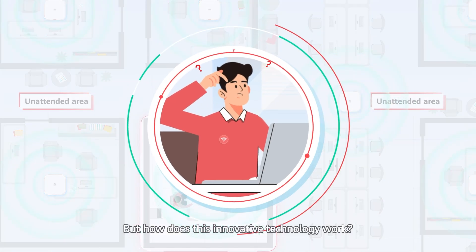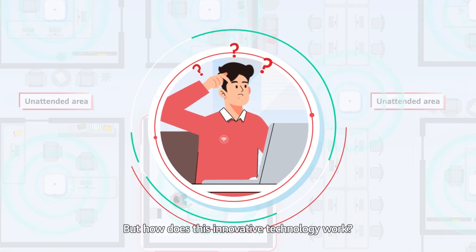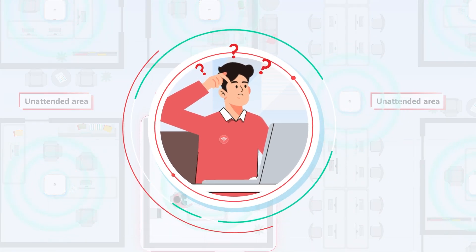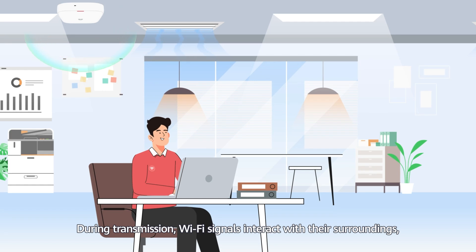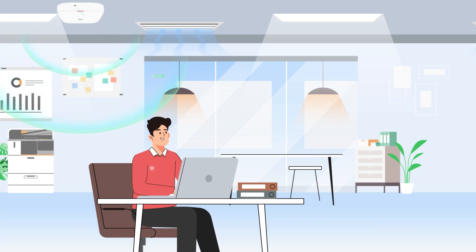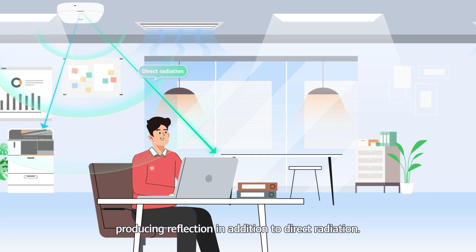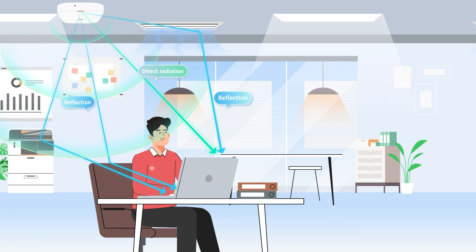But how does this innovative technology work? During transmission, Wi-Fi signals interact with their surroundings, producing reflection in addition to direct radiation.